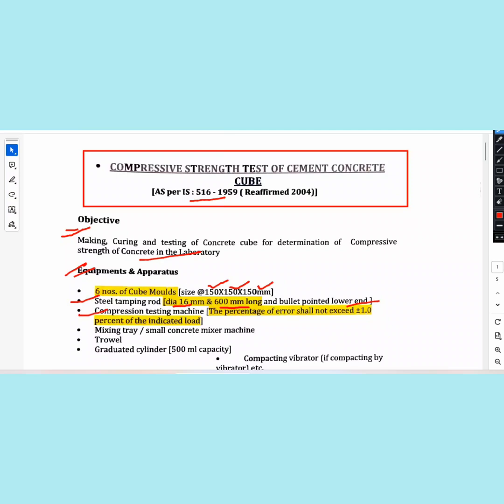The percentage error of the machine shall not exceed plus or minus 1 percent of the indicated load. There is also a mixing tray and a concrete mixer machine, which is good for testing concrete.